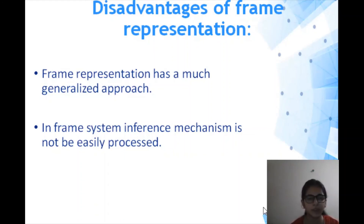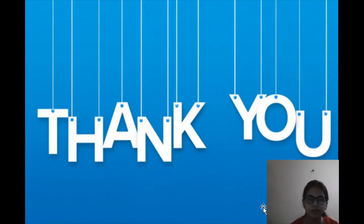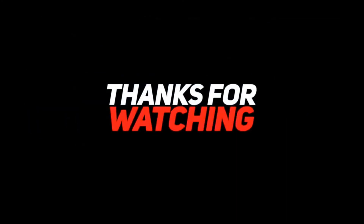In this video you learned about the frame-based system, and I hope you understood the topic of frame representation.